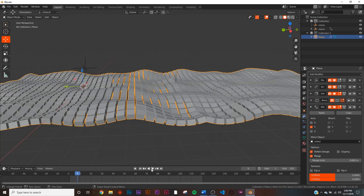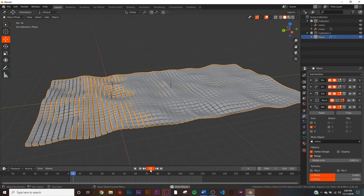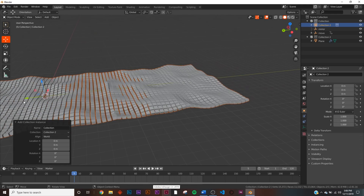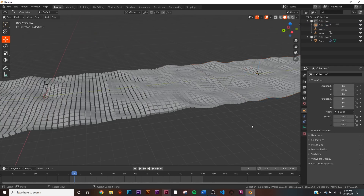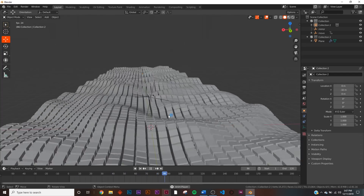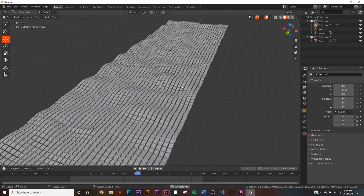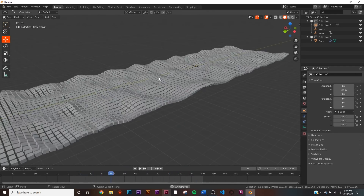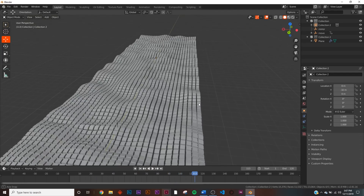In the Mirror modifier, uncheck X and check Y. Now you can't really tell where the displacement stops. Go back to the Collection Instance of Collection Two and bring it all the way to the end — you can't tell when it stops. Obviously if you look really hard you can see the mirroring, but when we're flying through it the seam will be invisible.